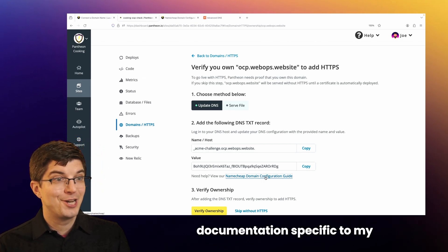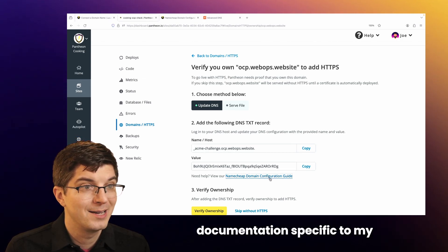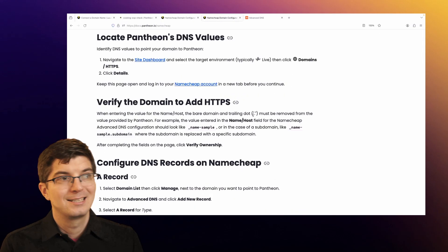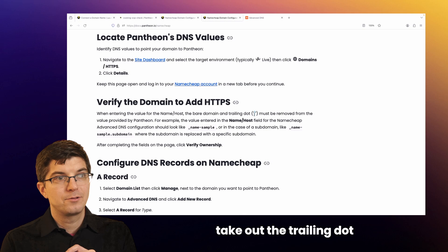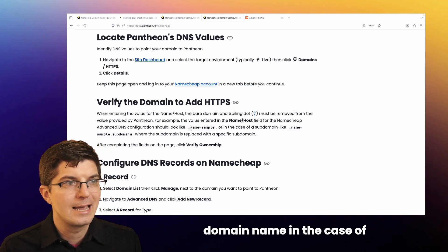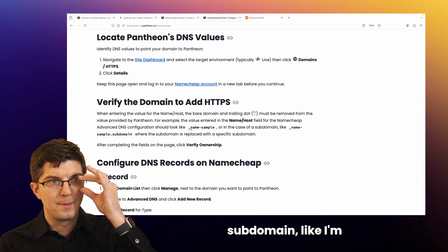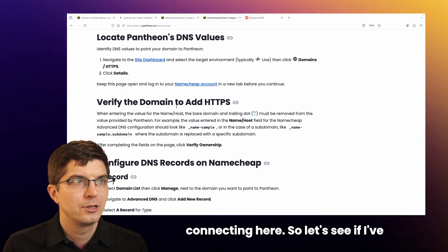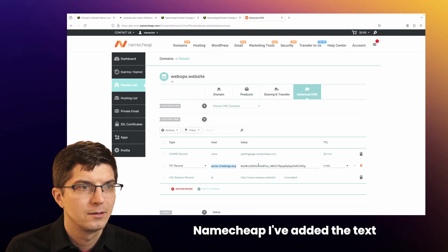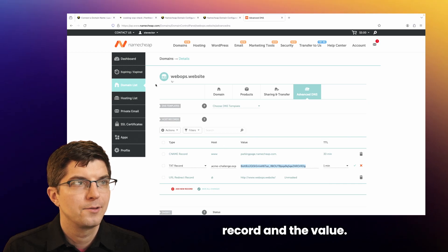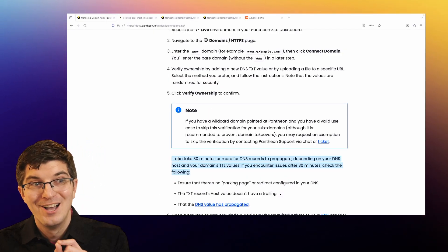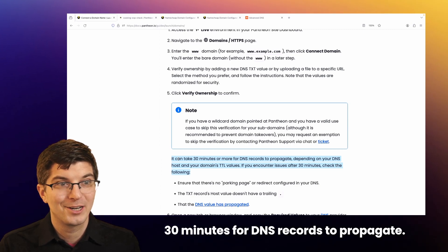There is some additional documentation specific to my domain name provider, Namecheap. It's telling me to remove the trailing dot as well as the bare domain name in the case of a subdomain like I'm connecting here. Over in Namecheap I've added the text record and the value. Our documentation says this can take up to 30 minutes for DNS records to propagate.